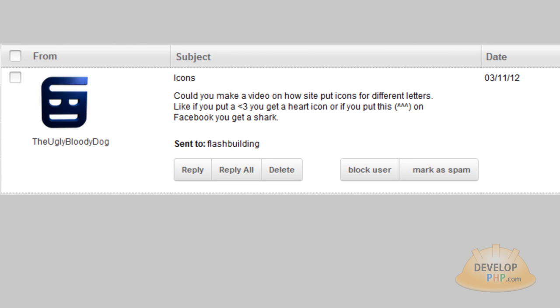In this PHP web application programming tutorial, we're going to cover a viewer request we received on YouTube from the Ugly Bloody Dog. And they wrote: